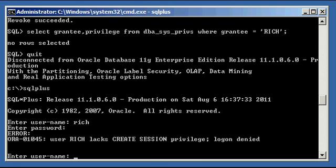That's how you revoke a system privilege from a user in an Oracle Database.